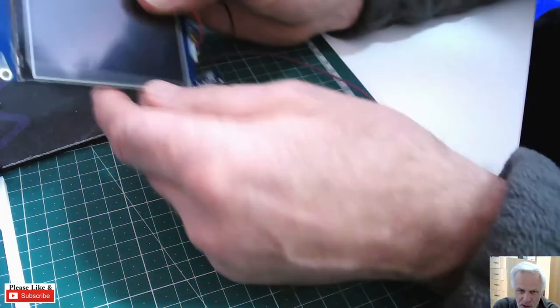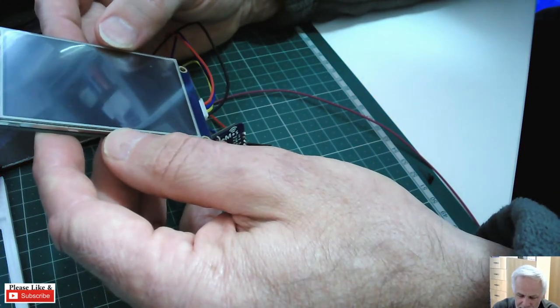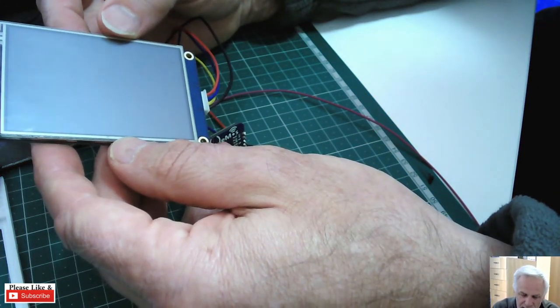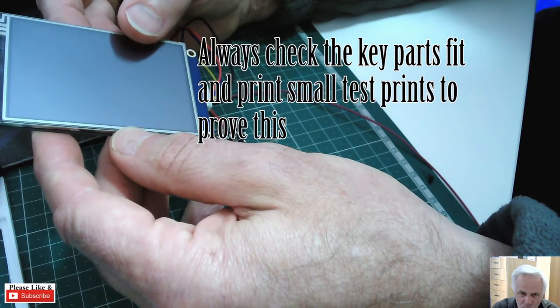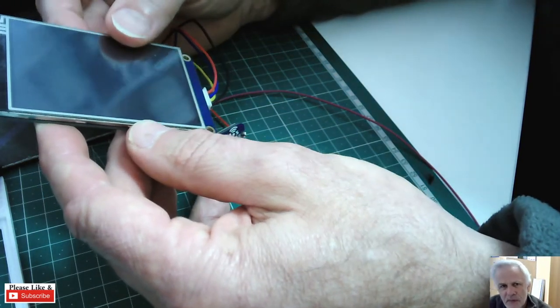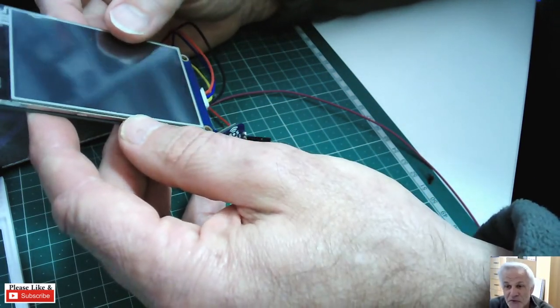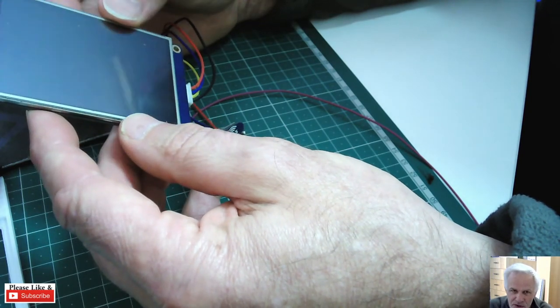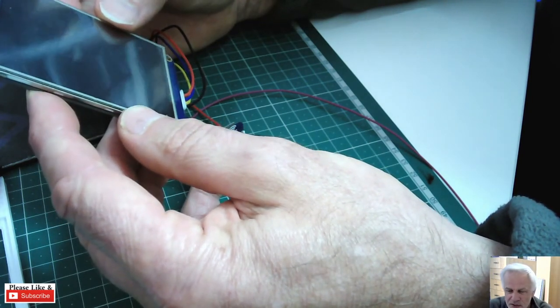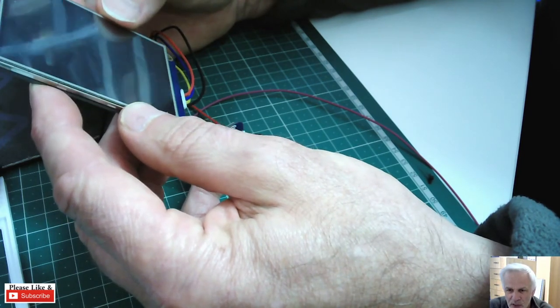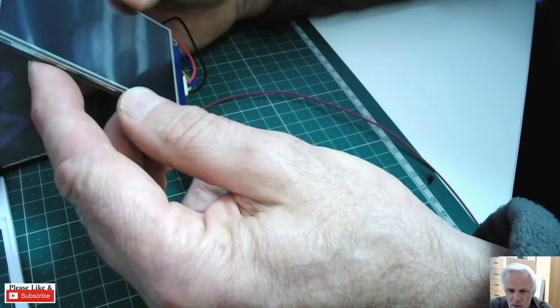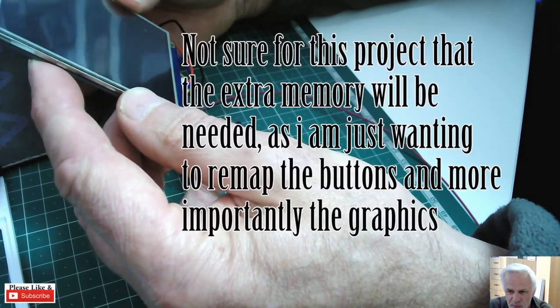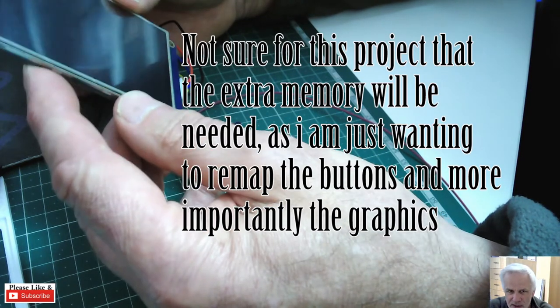So obviously I measured this screen and I started to model a case for it. Now there are cases online for the smaller screen, the 2.4 inch one. I've got the 3.5. Now the 3.5 has two advantages: one, you've got more real estate, the buttons will be bigger, and secondly there's more memory in the screen itself.